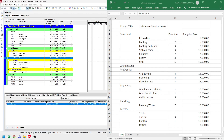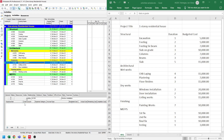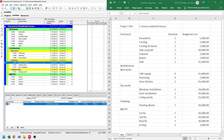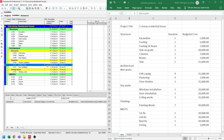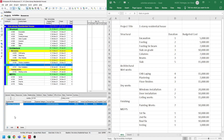Now for the window installation, let's select the activity. Let's click add. Let's type in 'window', and let's enter $20,000 from our BOQ. Now for the ceiling works, let's select the ceiling works. Let's click add on the expense item. It costs $15,000 based on our BOQ, so let's type in $15,000.